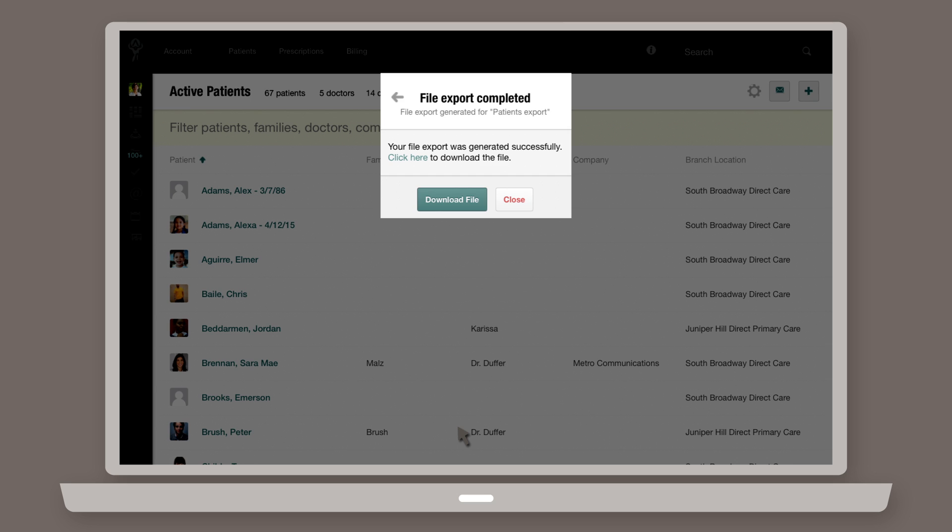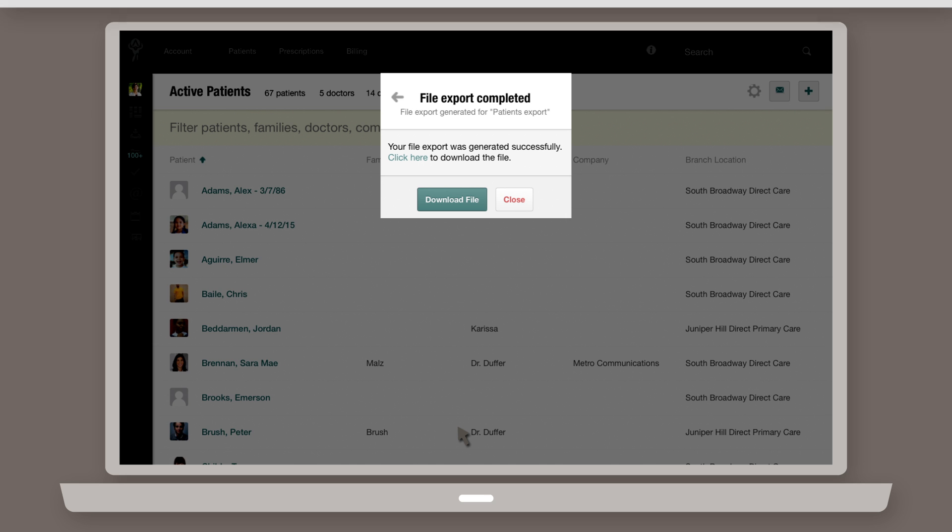To complete the process, click Export. The file will export in a .CSV format, which is readable in Excel and other spreadsheet applications.